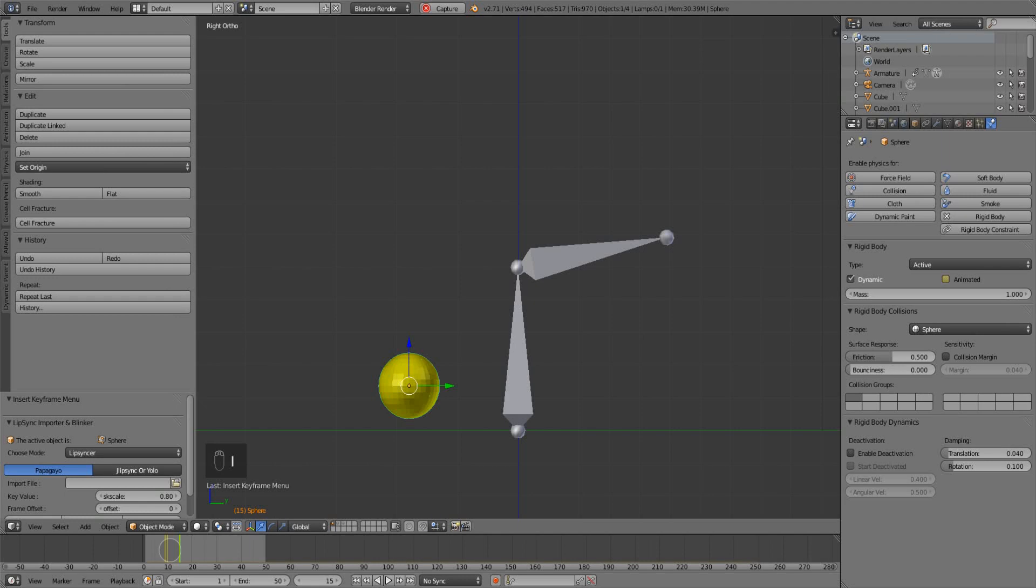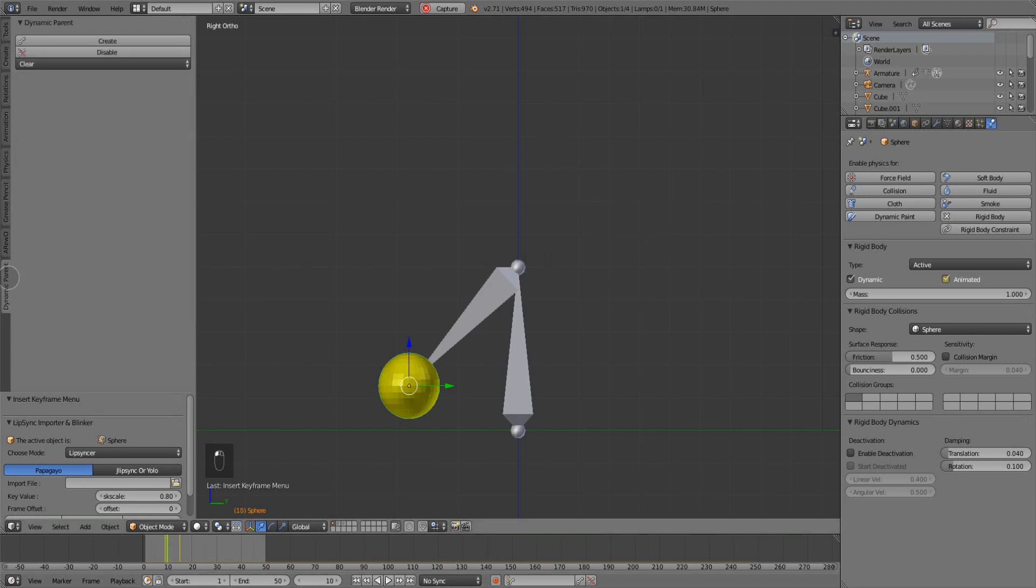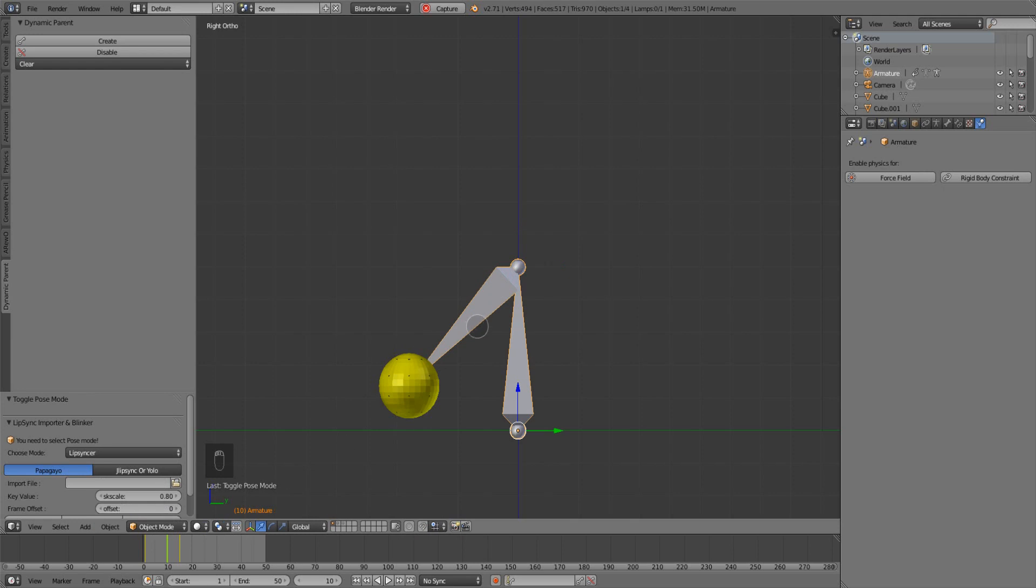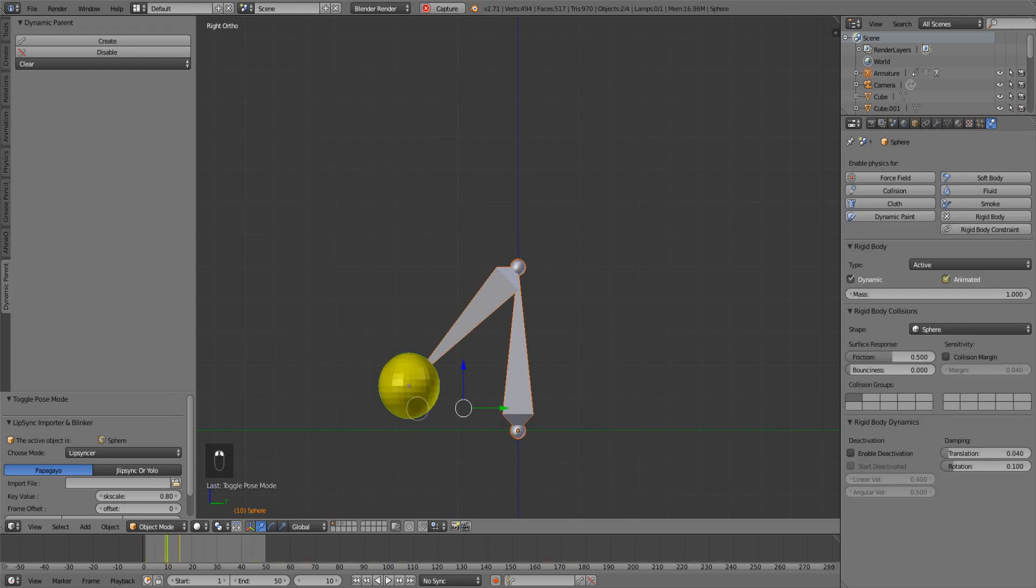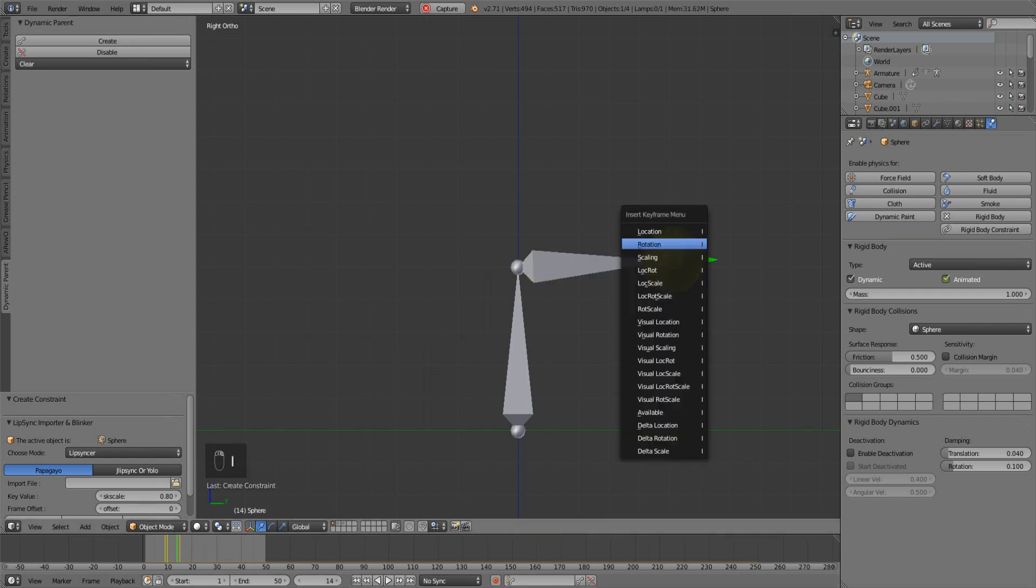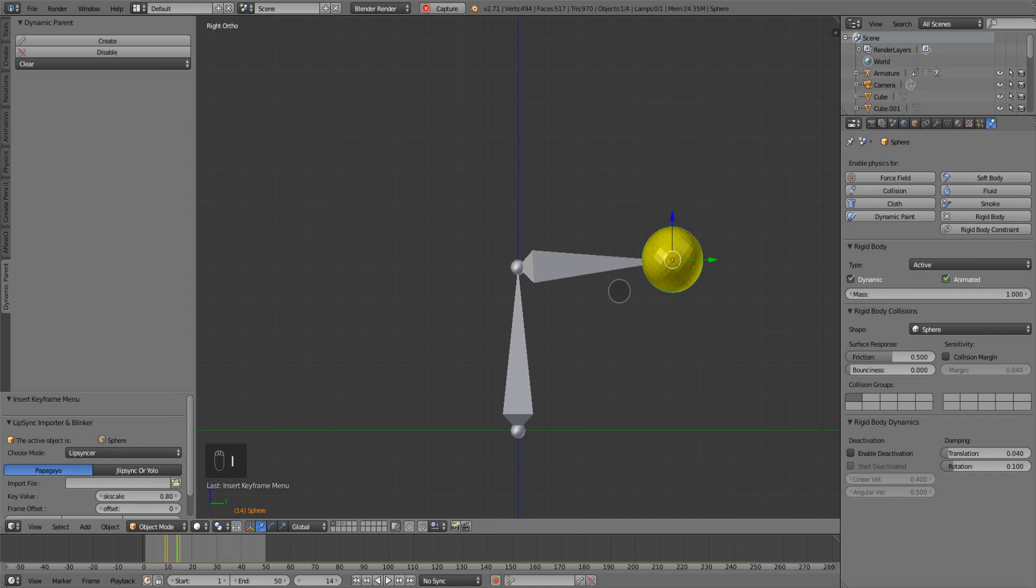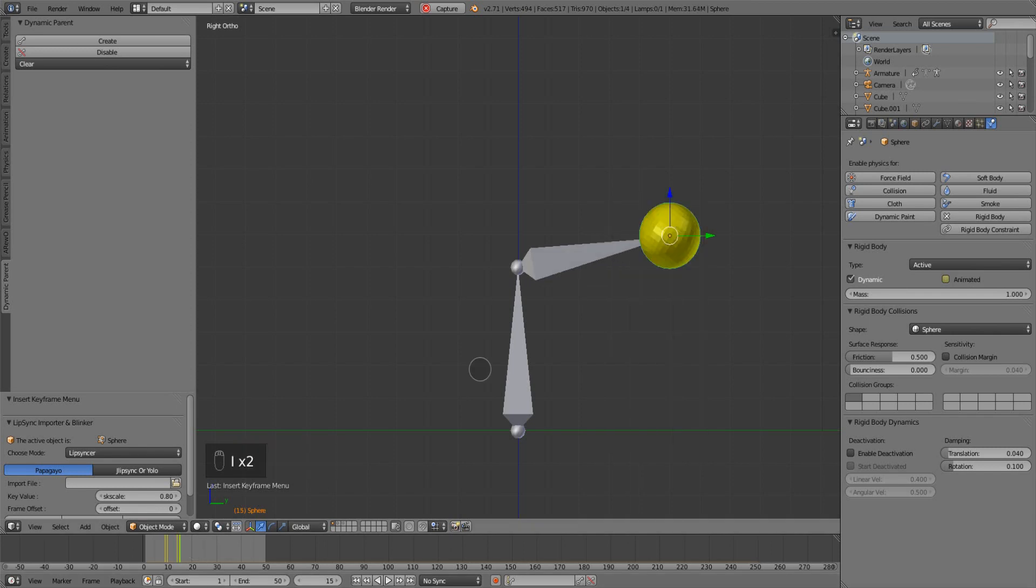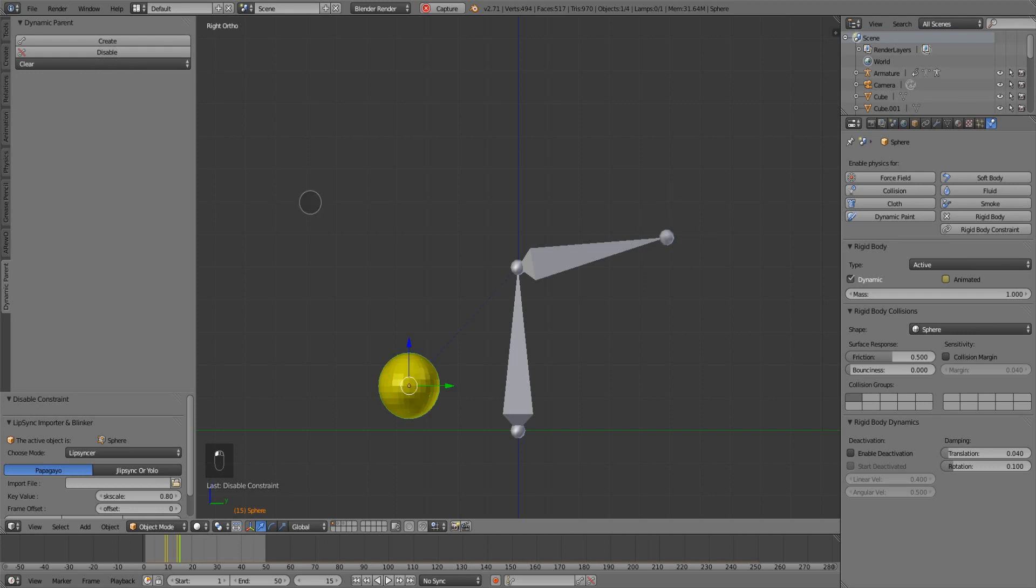And then go back to frame 10, go to dynamic parent add-on, and select the armature. Go into object mode, select the sphere with the armature already selected, and then you can create a link between the armature and the sphere. Then go up to frame 14 and set a location keyframe for the sphere. Go up to frame 15, create a location keyframe for the sphere, and then disable the dynamic parent on frame 15.